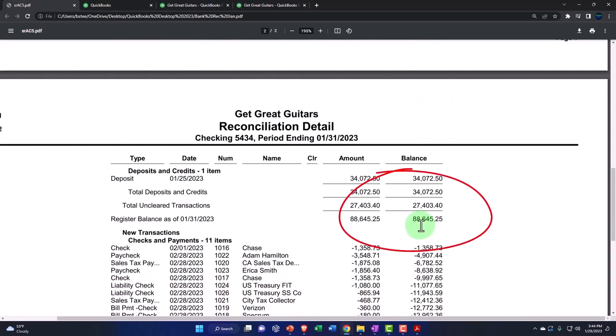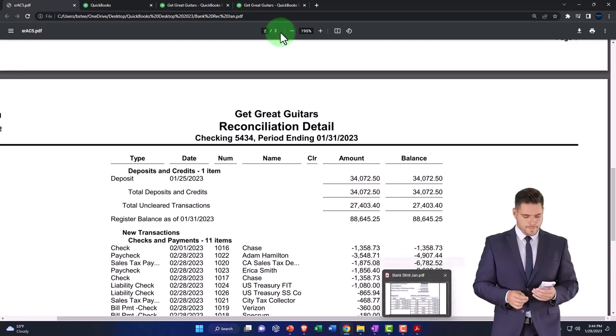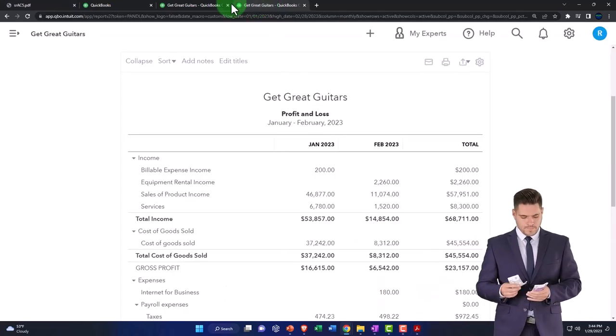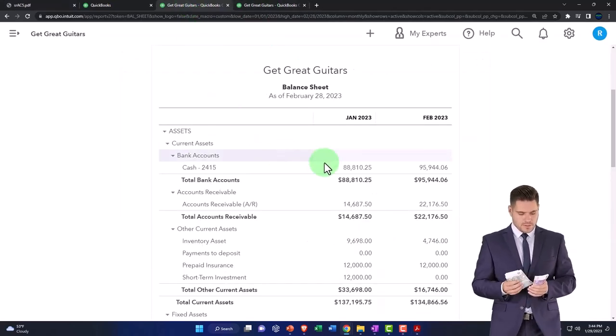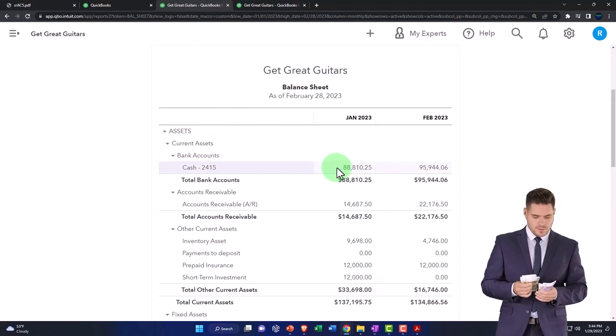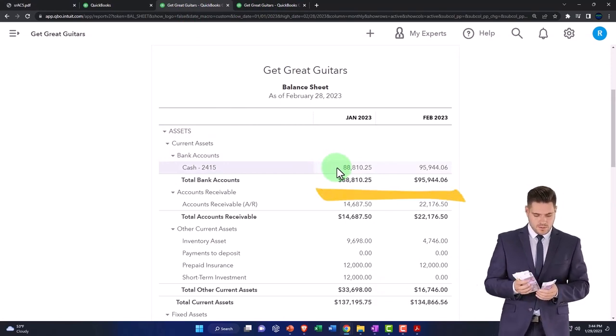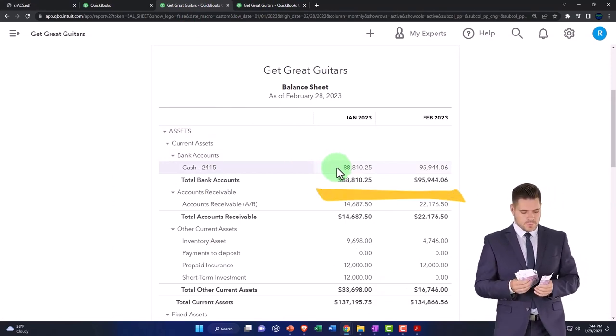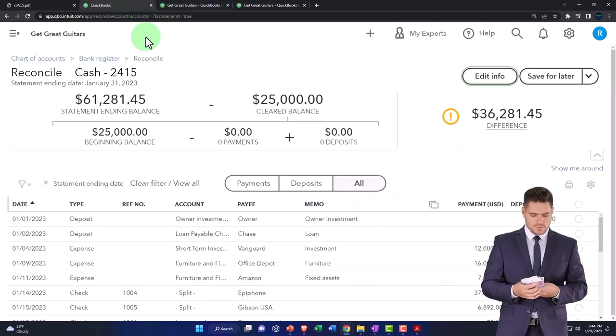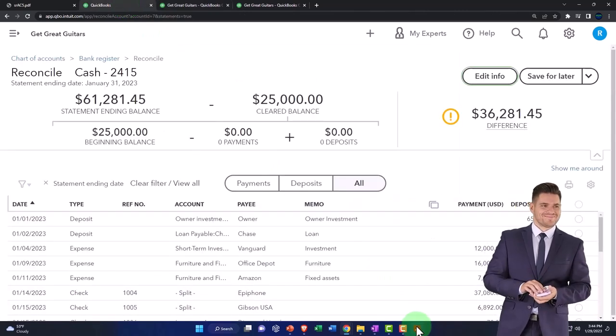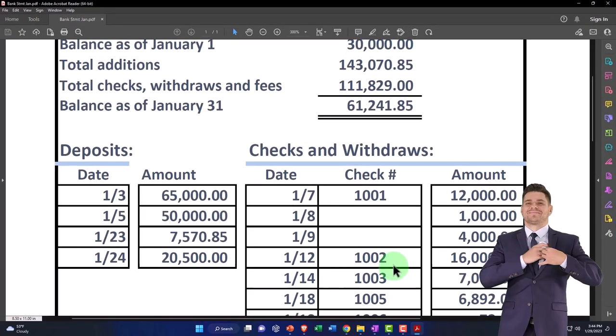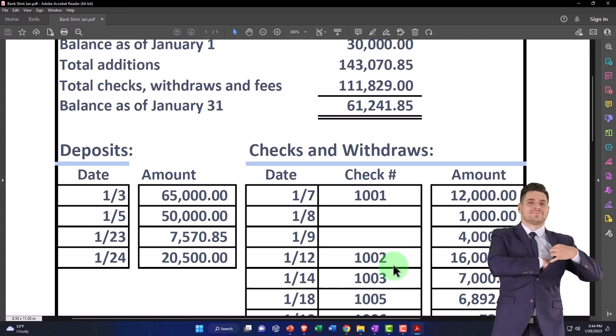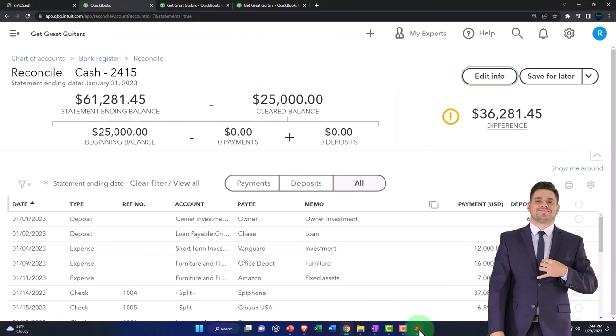Now this number 88,645.25, which is the register balance, in theory, would tie out to what's on our balance sheet. It does not yet because we're going to have to make some adjustments. Oftentimes when you do the bank reconciliation, the general rule will be if there is something on the bank statement that isn't on our books.